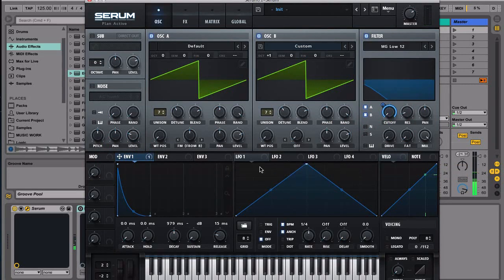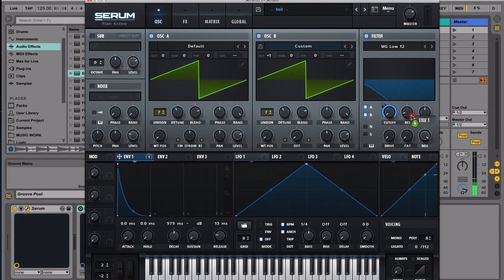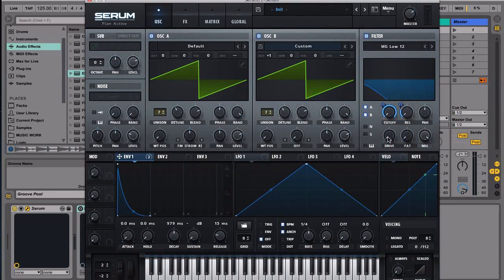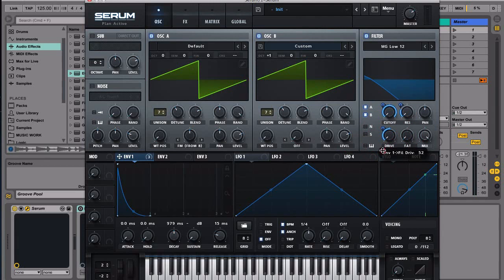So we already have something that's quite interesting. Let's assign this to the resonance, bring it down.